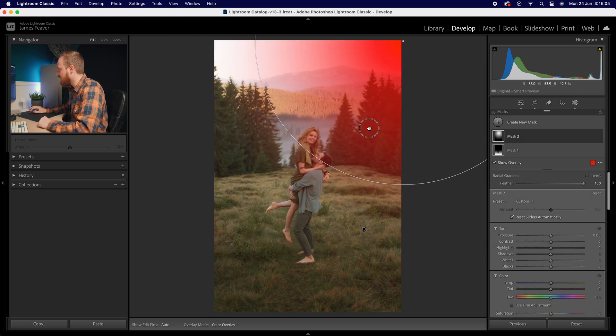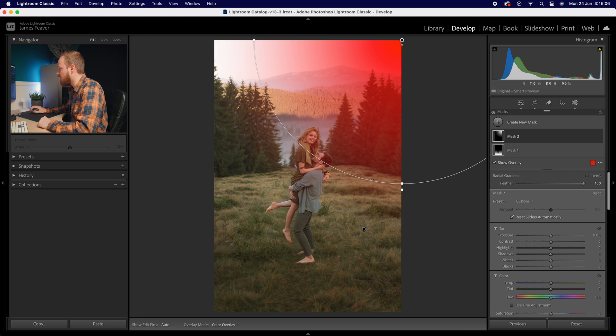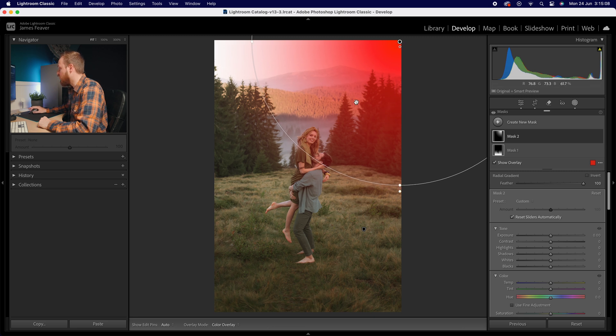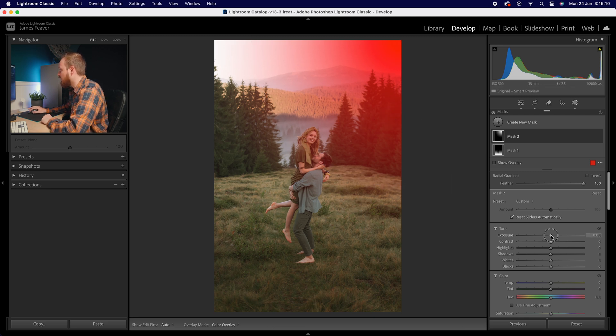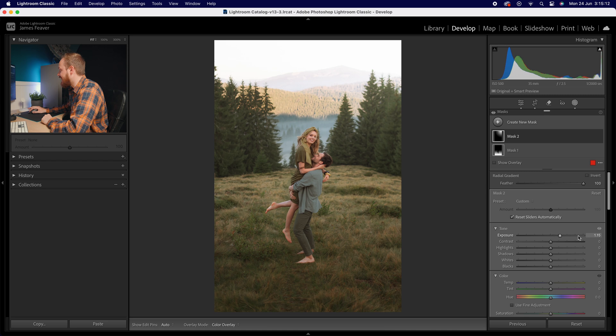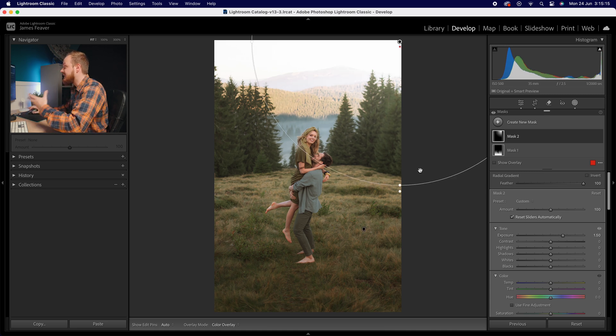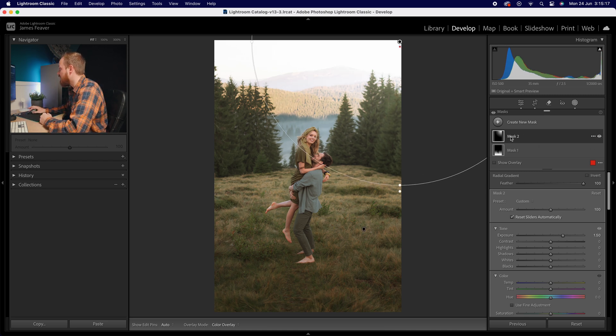So what I'm going to do is create a nice big radial mask, place it in the top right hand corner and then I'm going to go to my exposure here and increase that exposure by around about 1.5 stops.